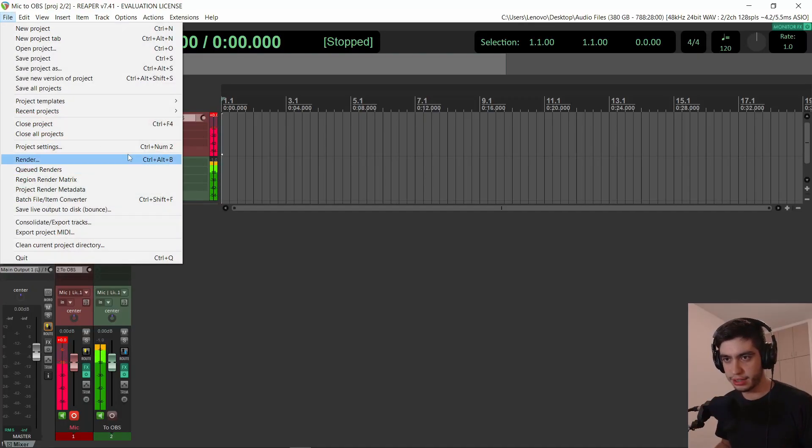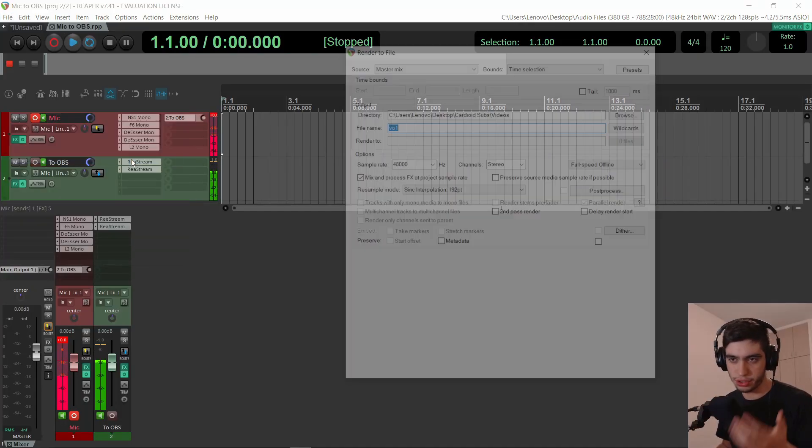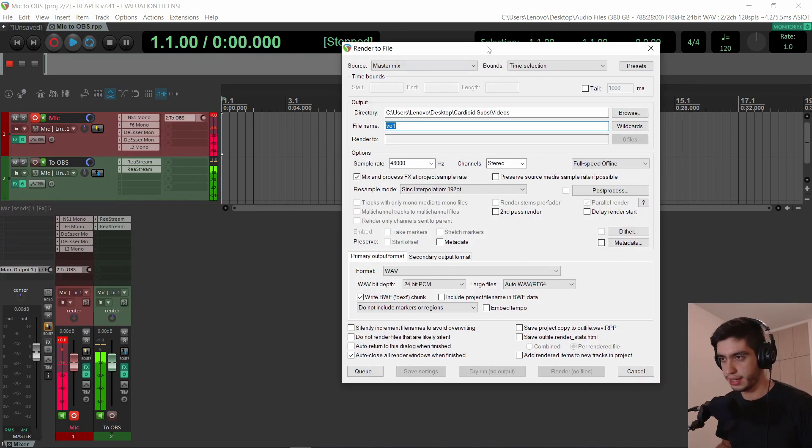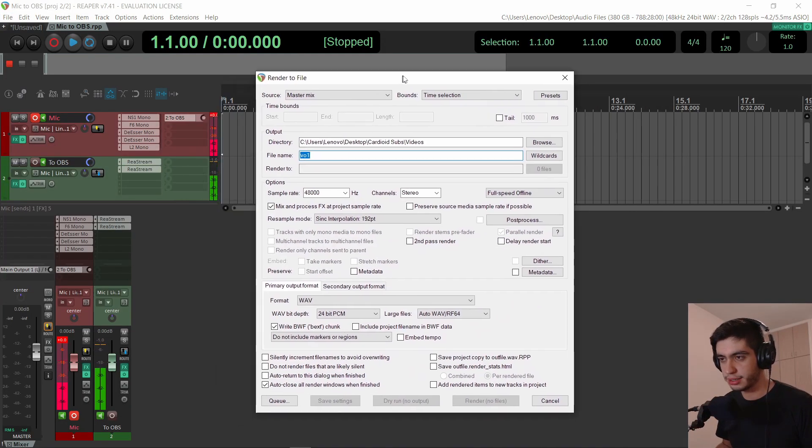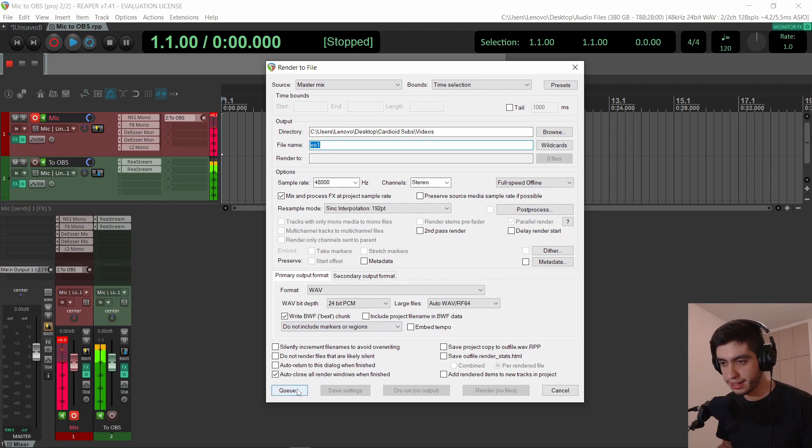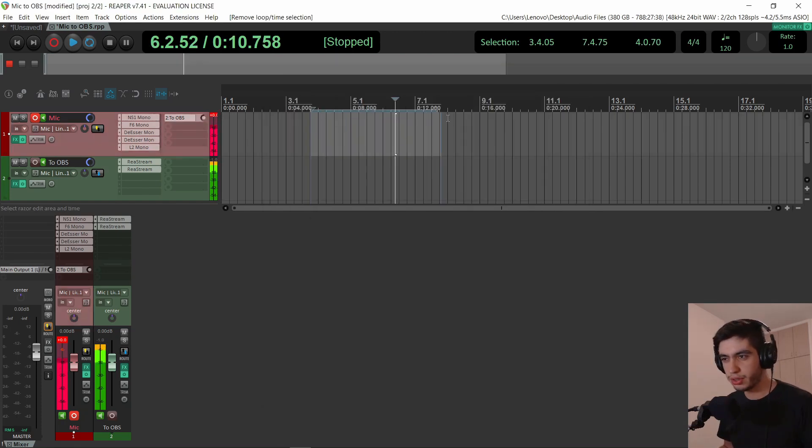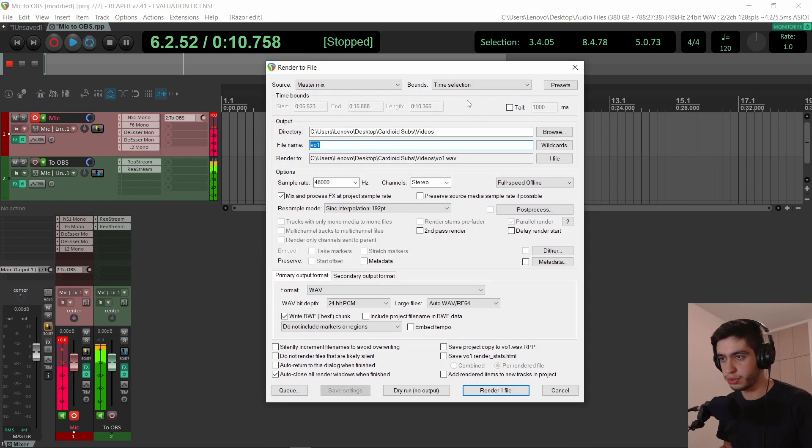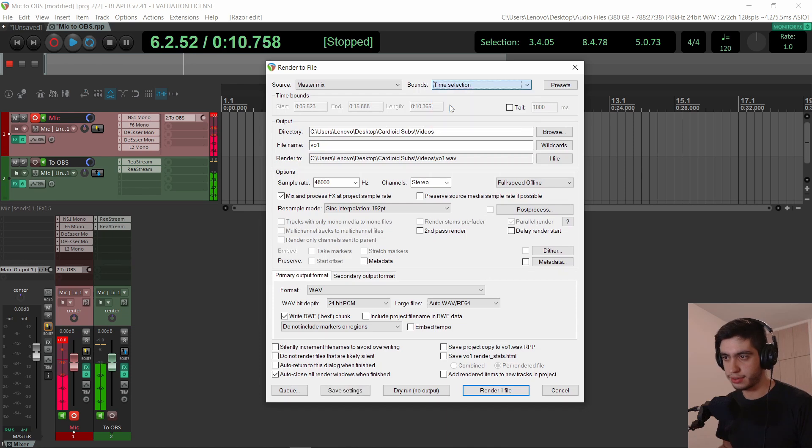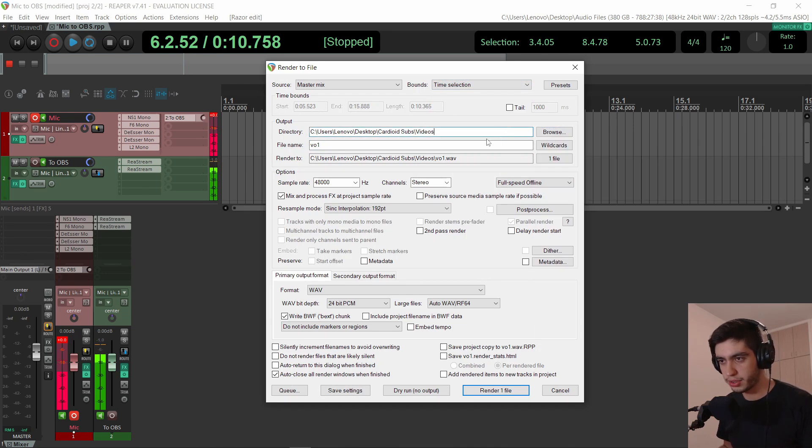If you go to file and render or just hit your shortcut to open that render dialog, at the bottom right here, you have something called queue. So you do your time selection in the project and then go to render it. And in the bounds, you set it to time selection and choose the folder where it should be and the name and all these settings.